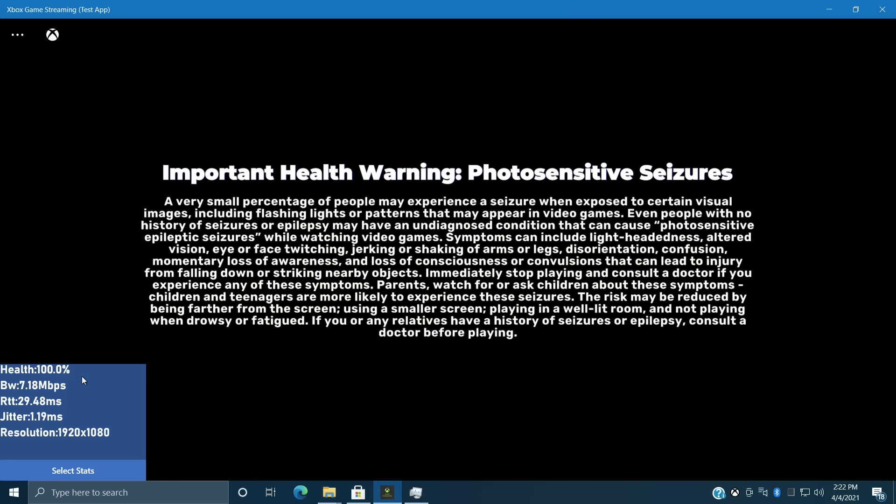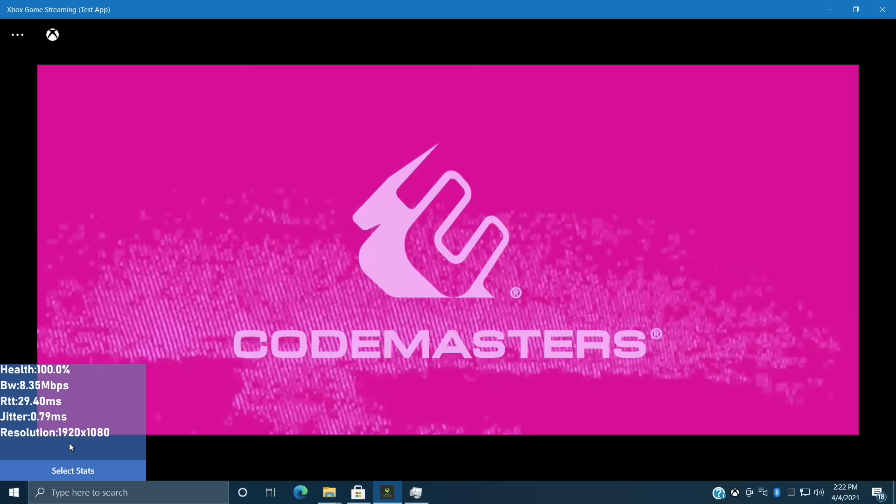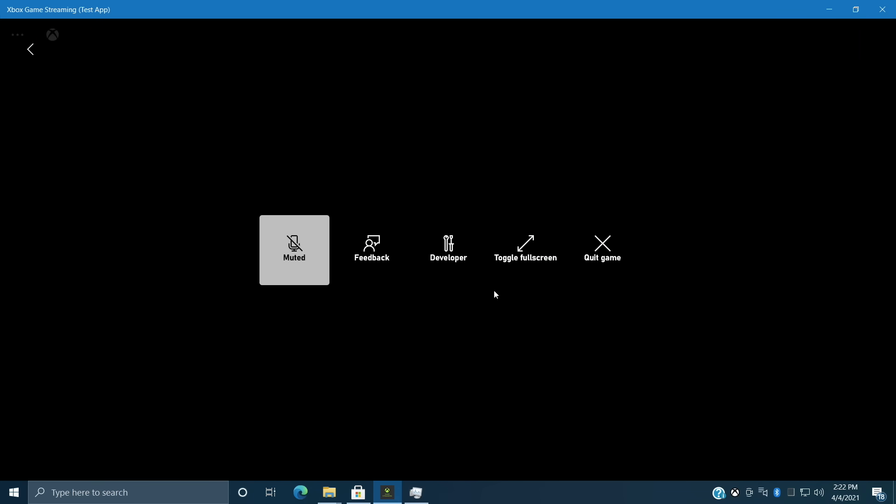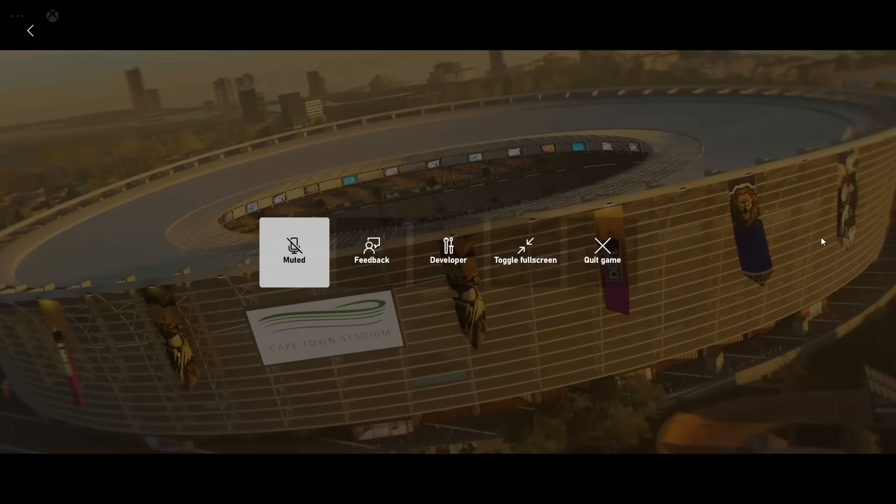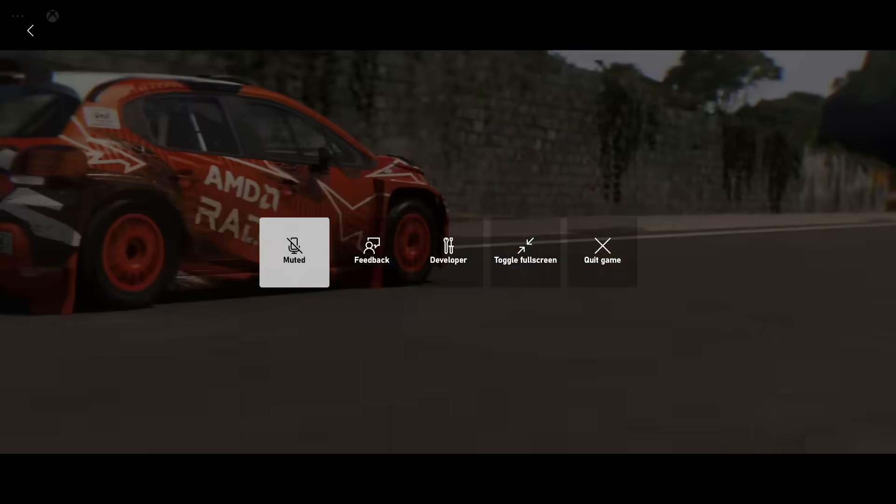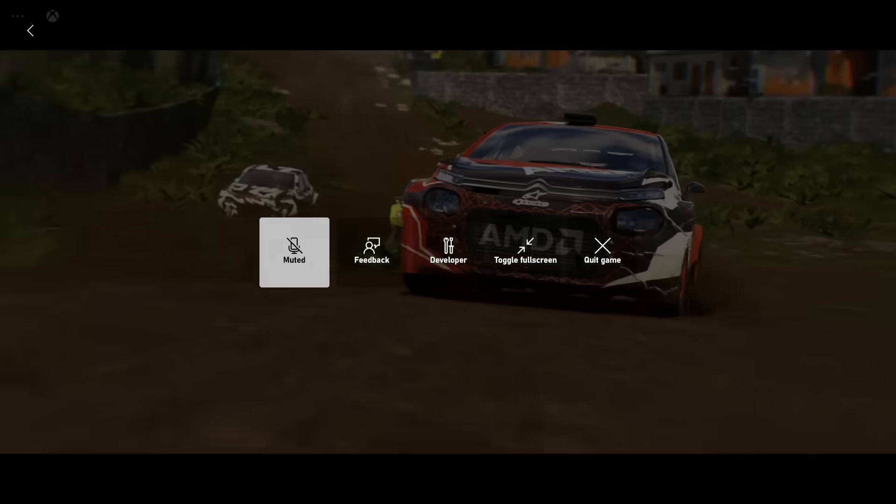Health at a hundred percent. Jitter 0.90 milliseconds. And our resolution is 1920 by 1080. So I'm actually gonna go full screen with it. We'll get into a little bit of gameplay and I'll show you how this performs.